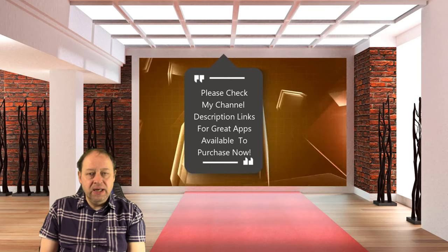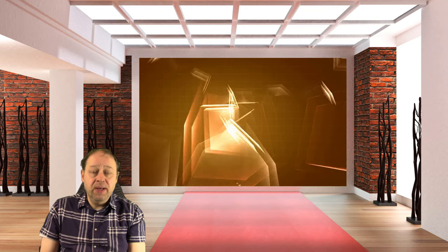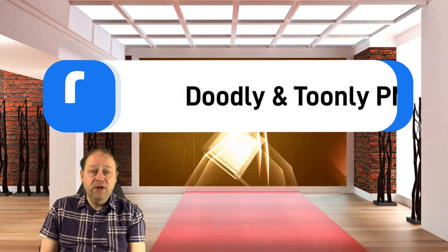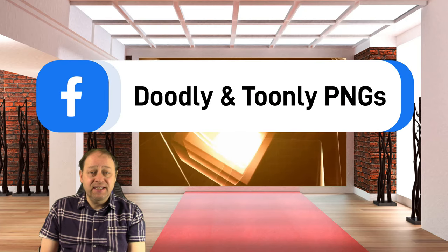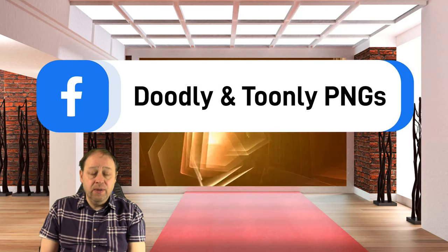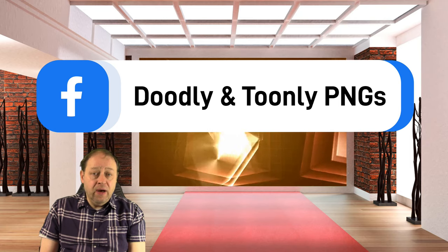As well as that, please check out Doodly and Tooling PHS. It's a free Facebook group where you can download assets for free and they're free for commercial use.